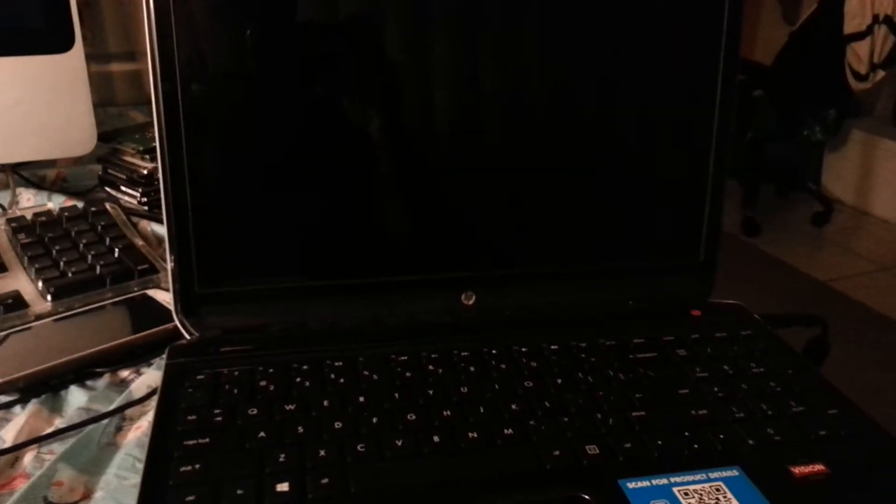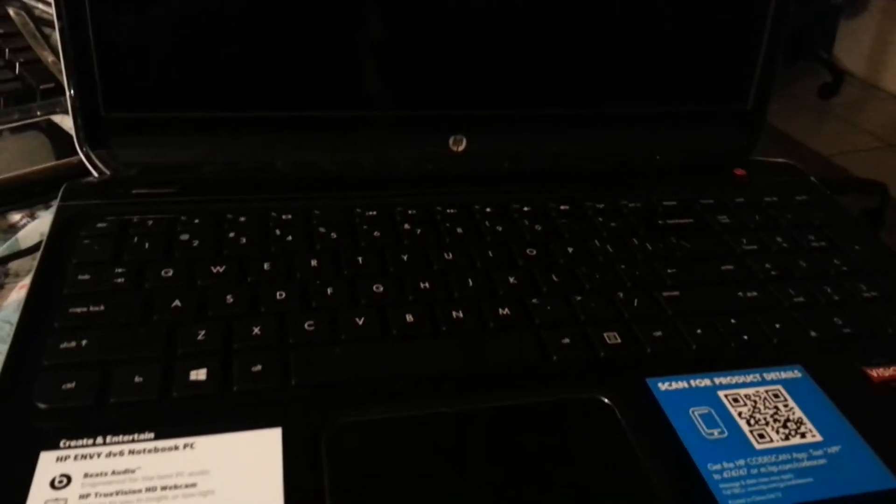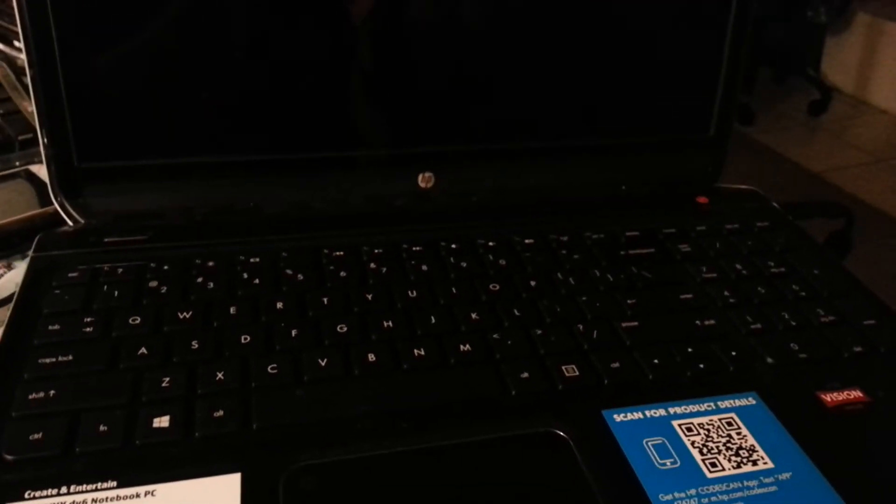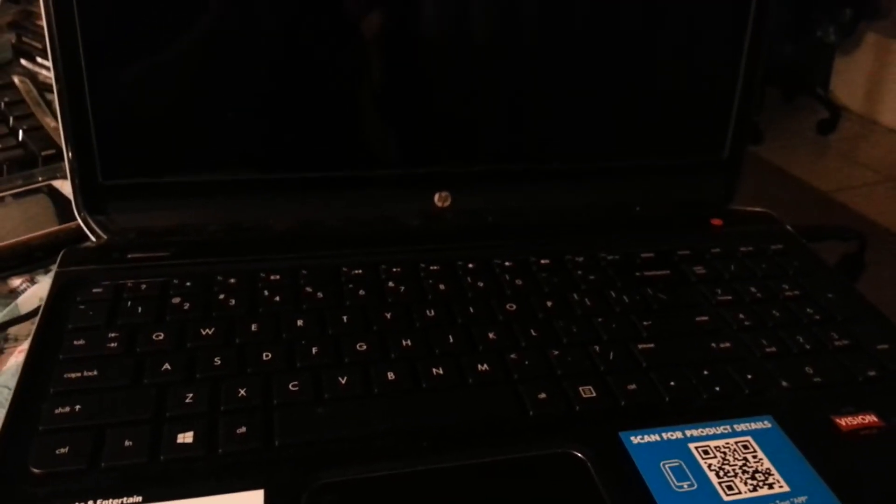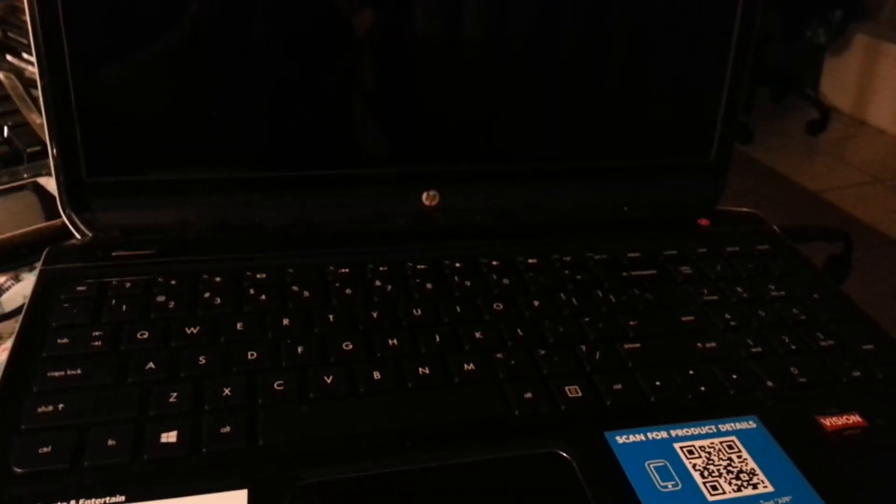Happy holidays and I wish you a prosperous new year in advance. In this short tutorial I'll be restoring an HP Envy DV6 laptop back to its original factory settings. It's running Windows 8, so this is the first Windows 8 laptop we're doing actually.